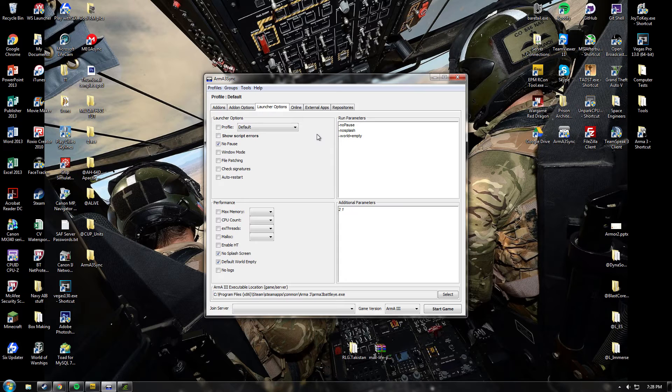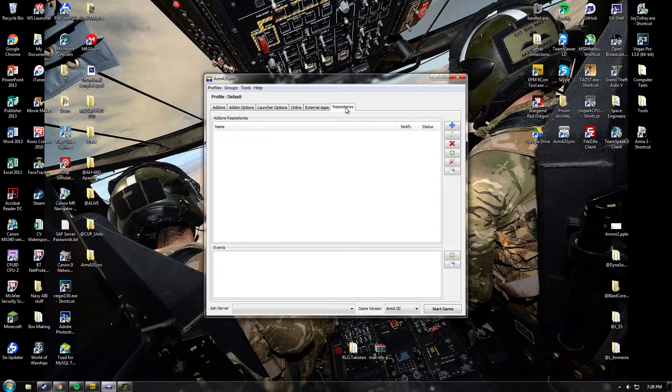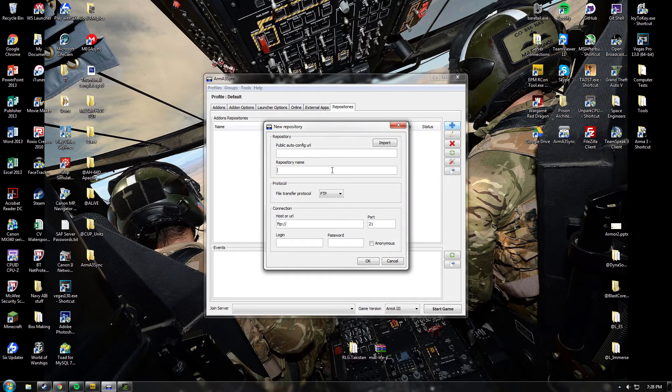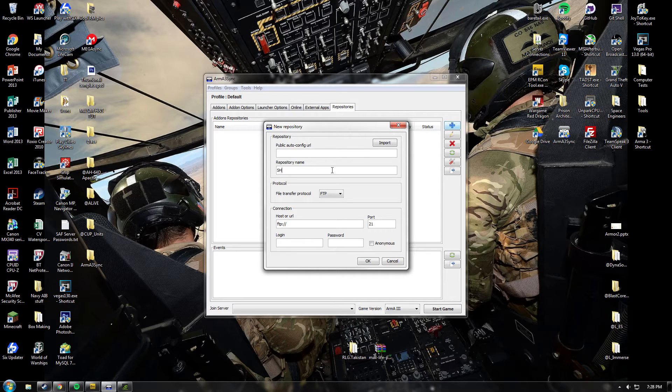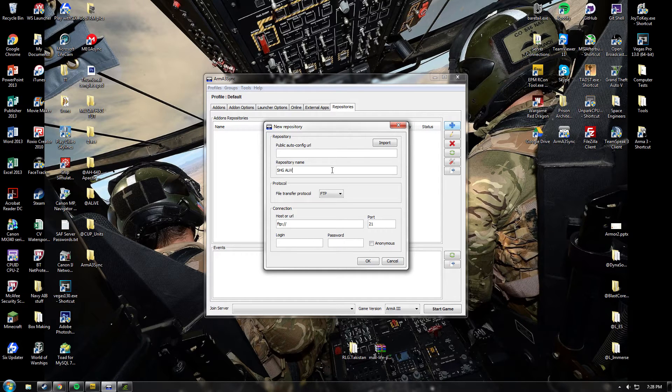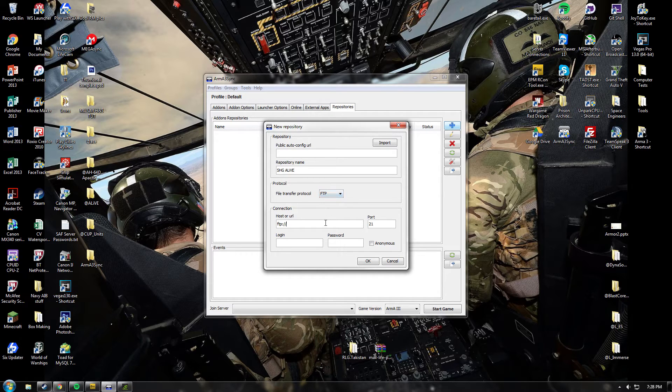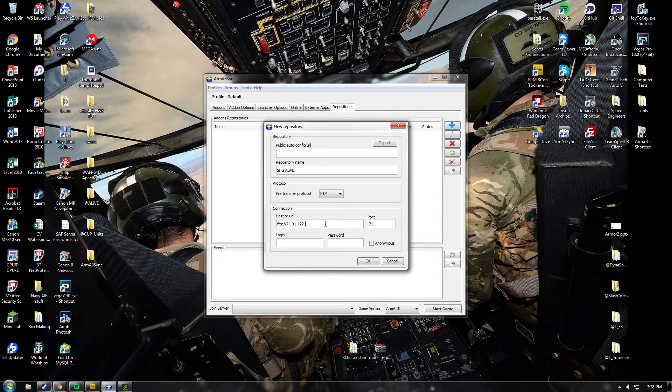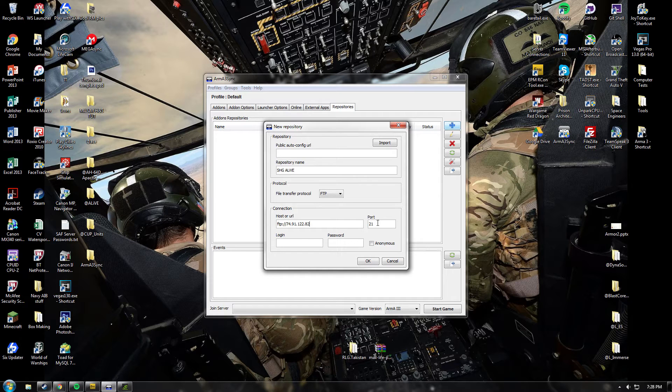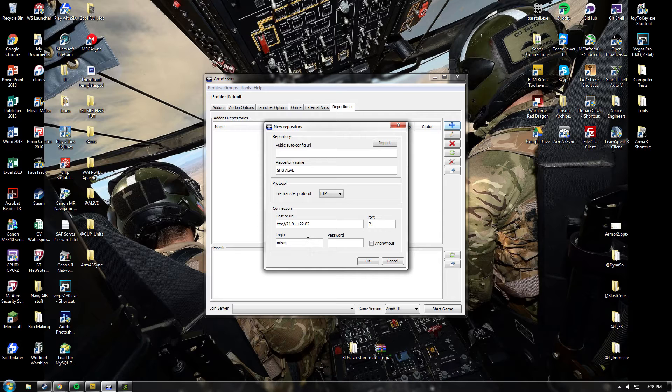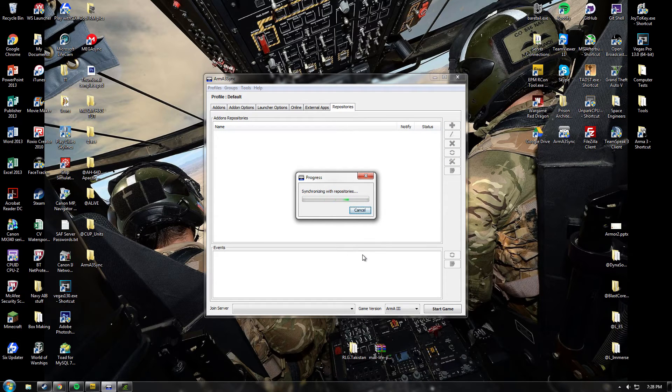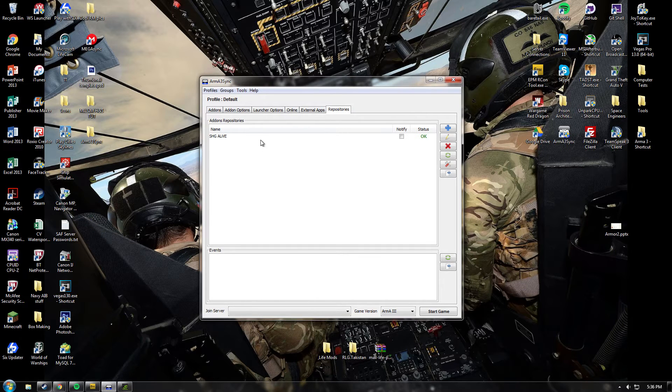So now you want to go to the repositories tab here. Push this blue plus button to add a repository. The repository name is going to be SHG, space, Alive. Make sure it's on FTP. Then type in the host URL, which is 74.91.122.82. Check the port is 21, and type in the login, which is milsim user.